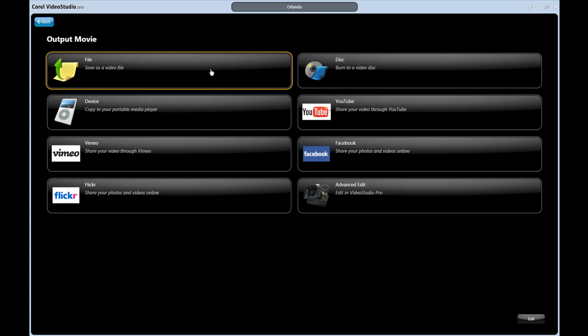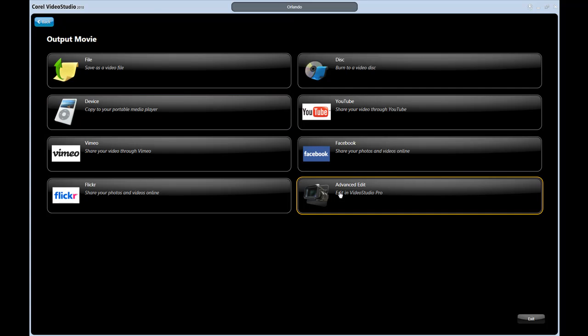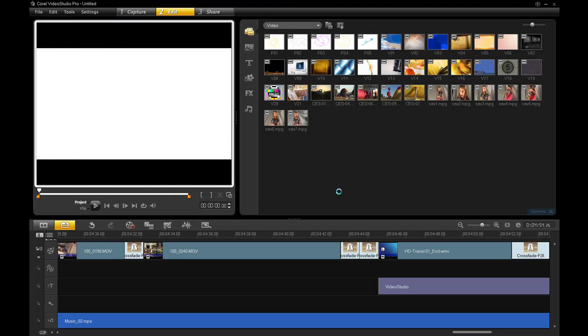And of course, your final choice is the advanced editor. Here's a quick look at that interface. As you can imagine, this has and will be covered in many tutorials, past and future.